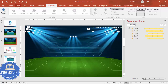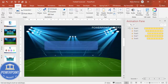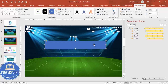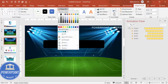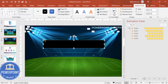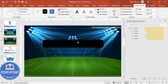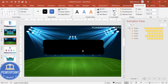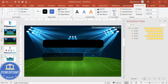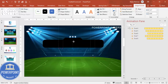Now draw the scoreboard. Go to Insert > Shapes and select the rounded corner rectangle. Draw it to the desired size, set shape outline to no outline, shape fill to black, and make the corners somewhat curved.